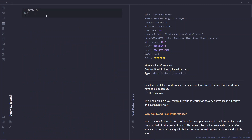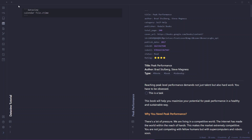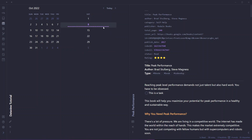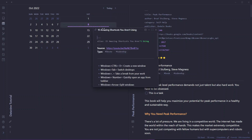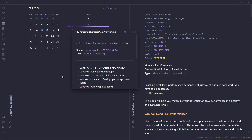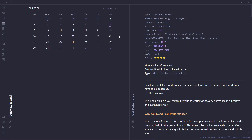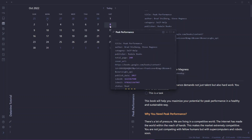Now let me show you how to use DataView to show a calendar. Use three backticks, write dataview with a lowercase d, and use CALENDAR, then specify file.ctime to show file creation time. This will show a calendar with dots for all files created. I created this vault today, October 8th, and you can see all the nodes — one dot for every node created on that date. If you write file.mtime instead, it will show the modification date.